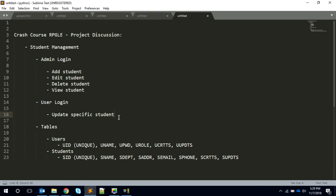What we're going to do here - basically it's a student management system with two types: admin and student. The first screen will ask whether you are admin or a student, and then based on that you'll have to log in with username and password, then it goes to the second screen.